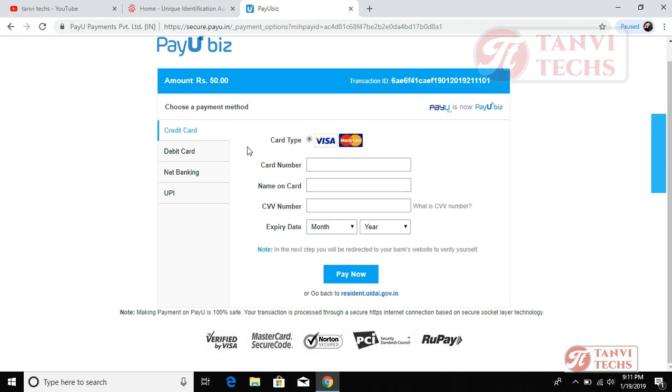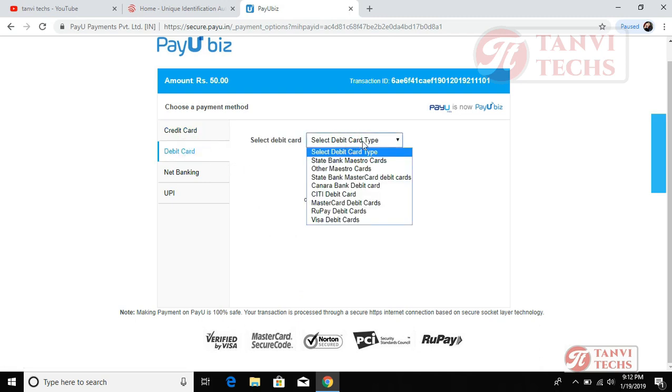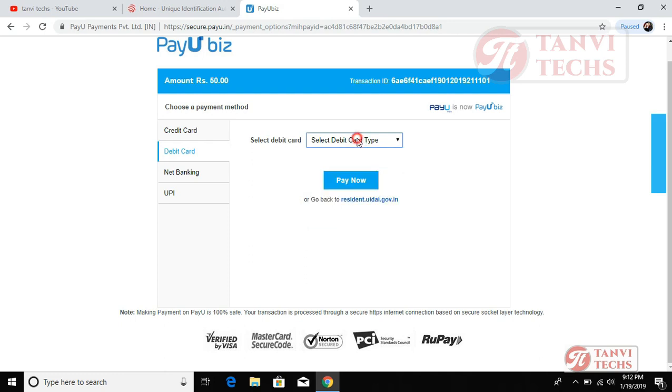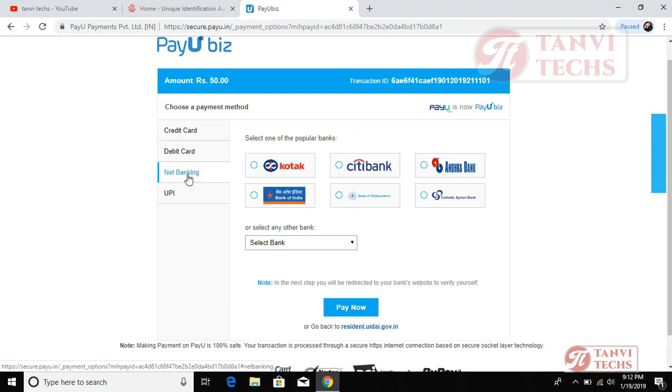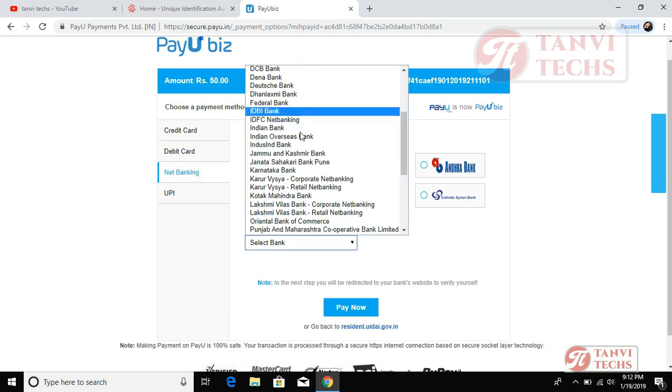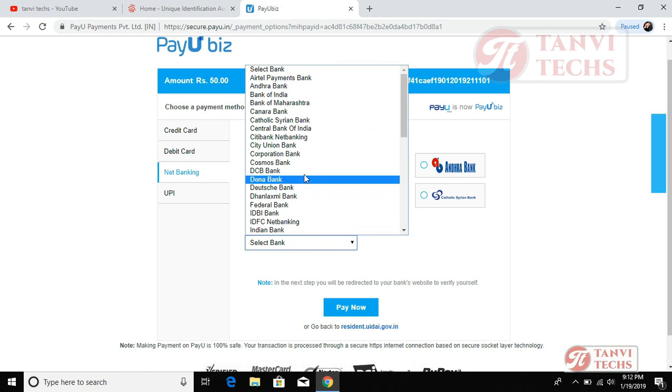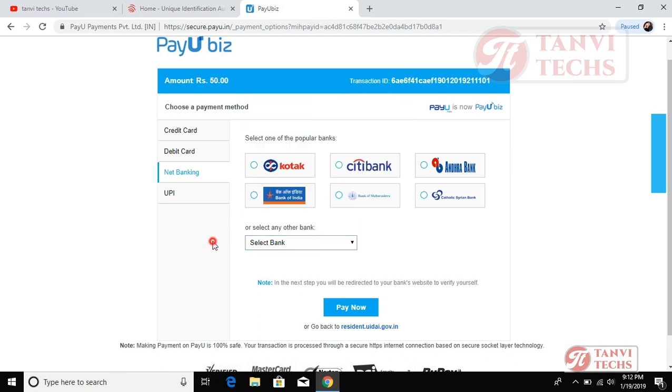Credit card, debit card, State Bank, other banks. Net banking list, we can choose from here.